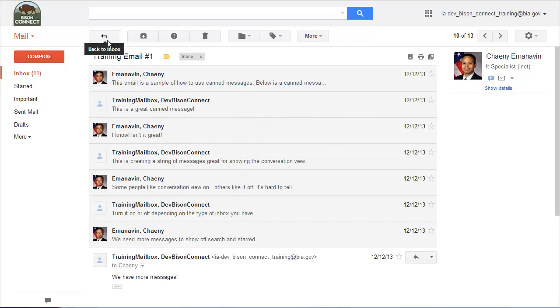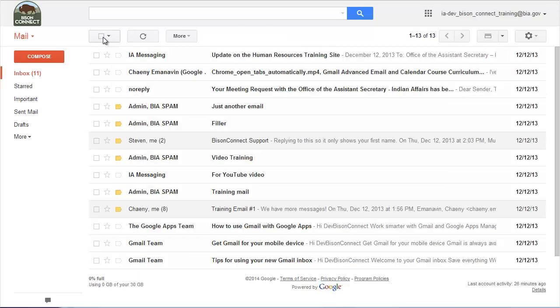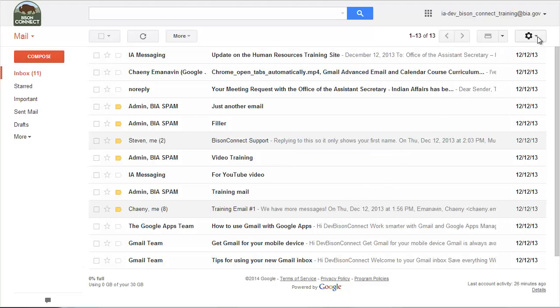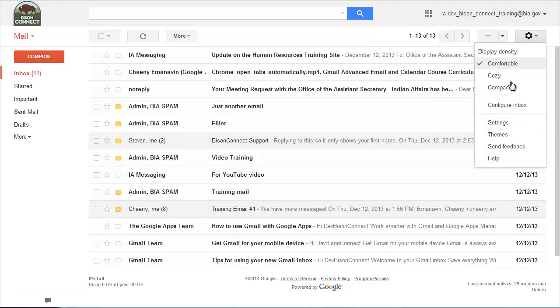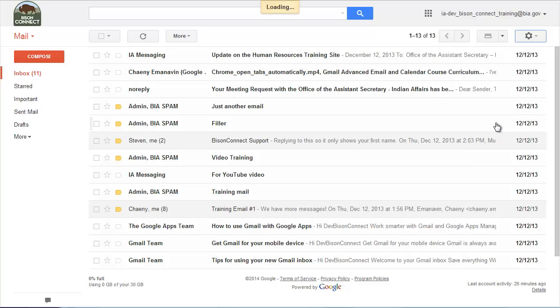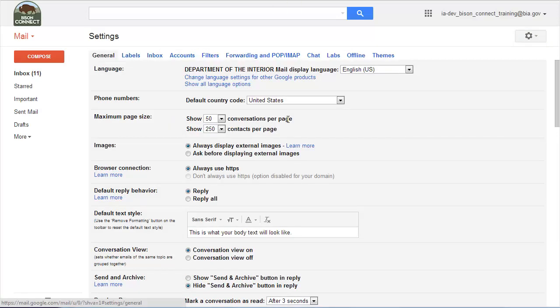Some people love this feature, some people don't like it. Outlook and Lotus Notes don't have that feature. So if you don't like the accordion or conversation view, it's easy to turn it off. The easiest way is you just click settings, which is a little gearbox looking thing in the upper right corner. Then you go to settings, and then in the settings menu, look for conversation view, and click conversation view off.